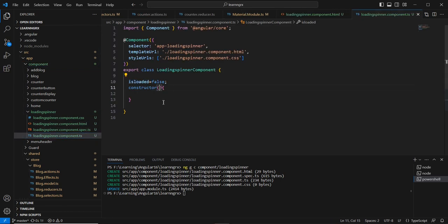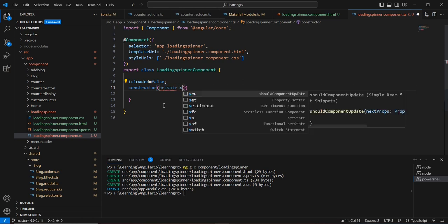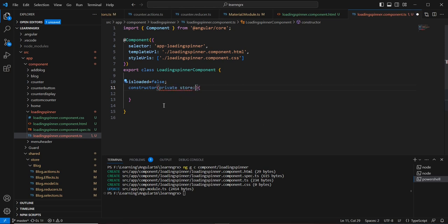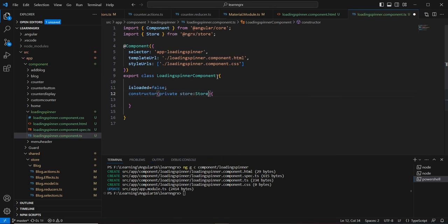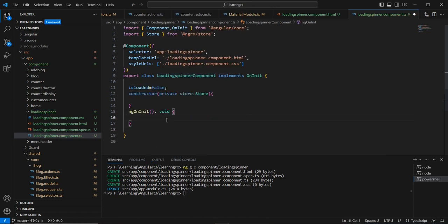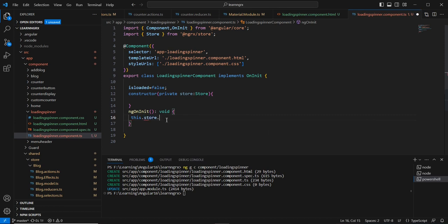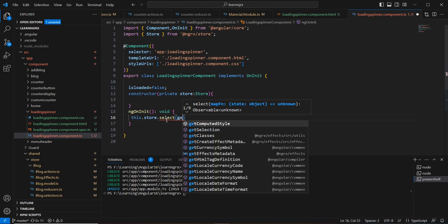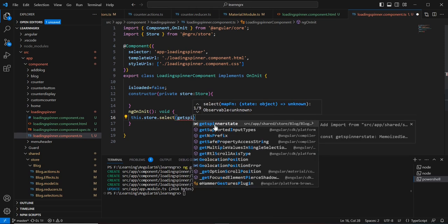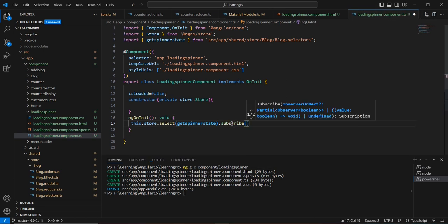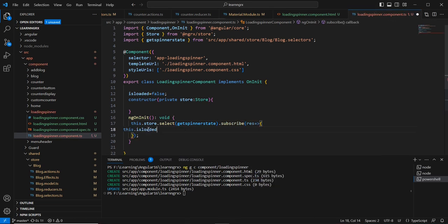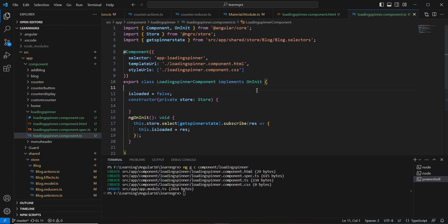In this TypeScript file, I'm going to inject the Store. I'll also implement the ngOnInit hook. Here I'll subscribe to our selector: this.store.select('getSpinnerState').subscribe, and set this.isLoaded equal to the response.